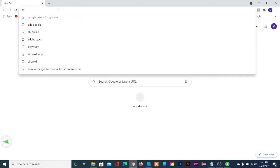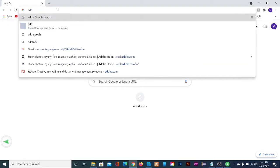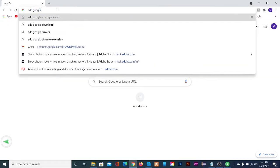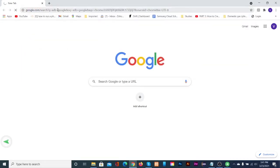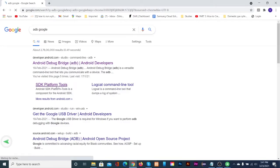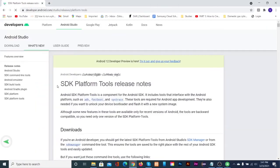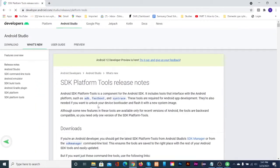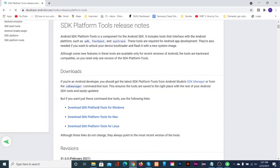Open a browser in your computer. Type ADB Google in the search box. Then click on SDK platform tools link.